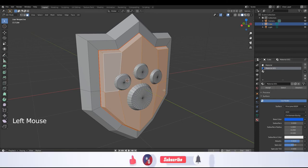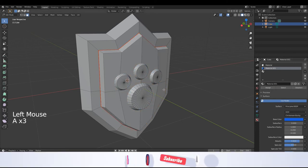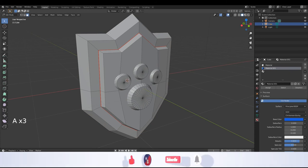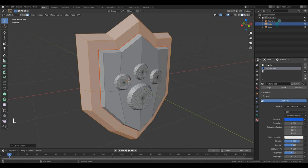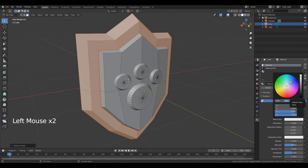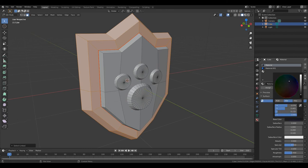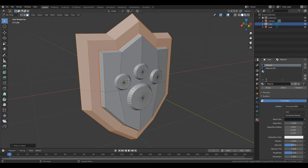Double-A to deselect all selections. Place your cursor over this part, press L. Select the first material, change the color, and press Assign.